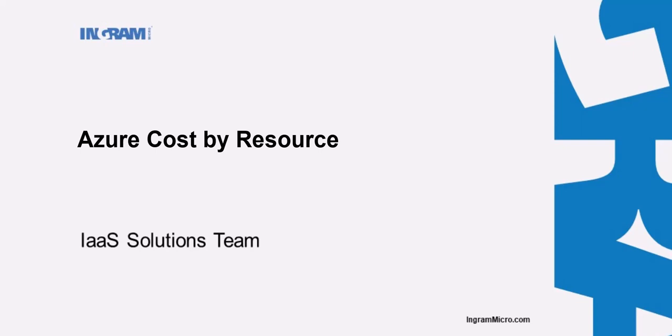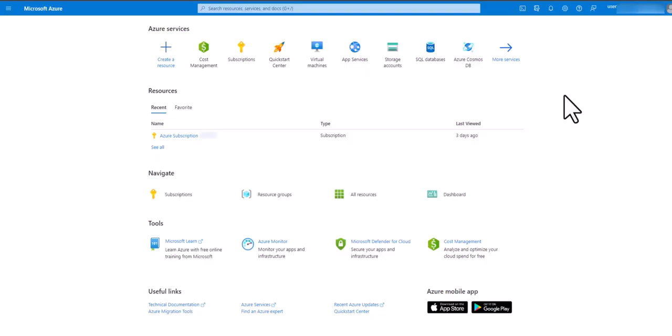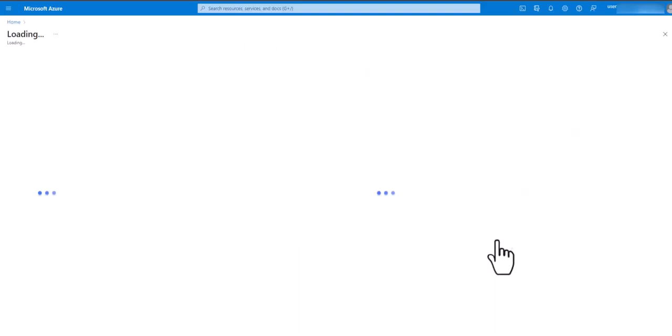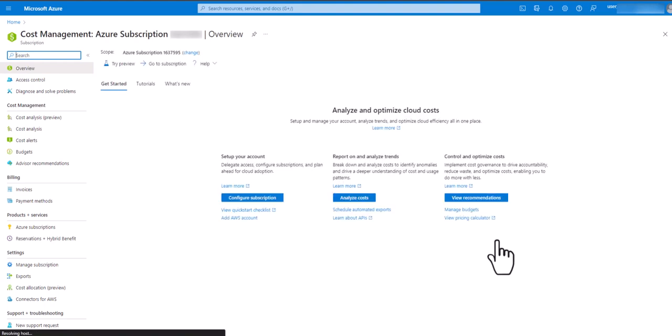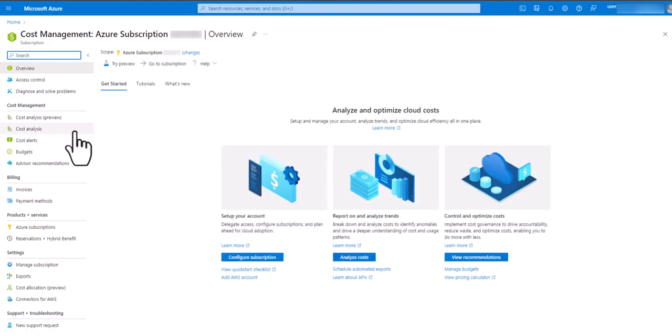Hello and welcome. In this video we will cover cost by resource reports from the Azure portal. To start you'll want to click on cost management and cost analysis.